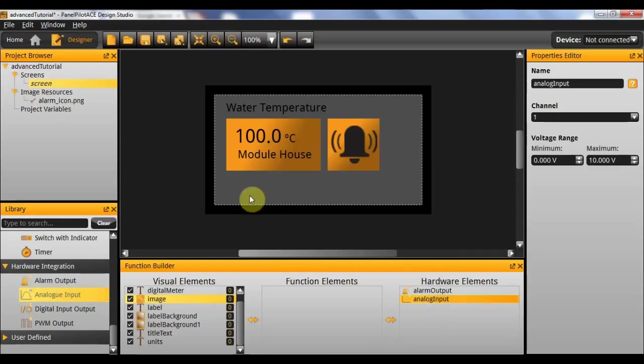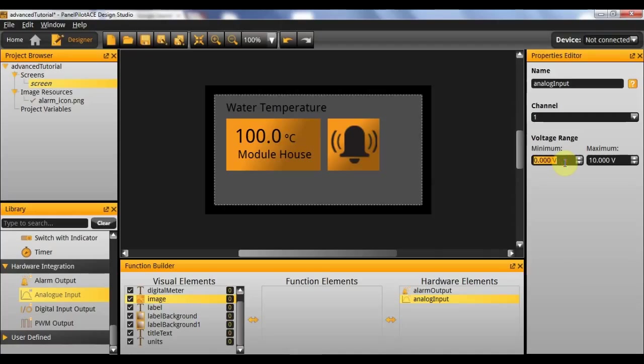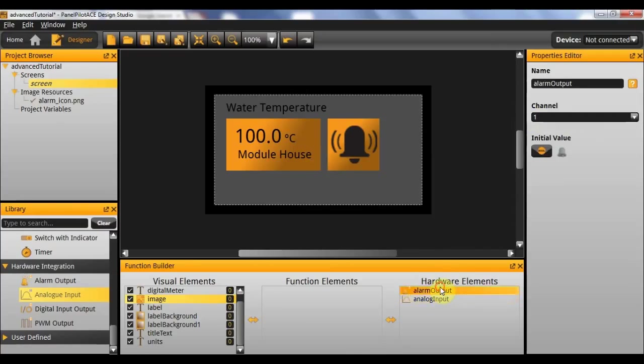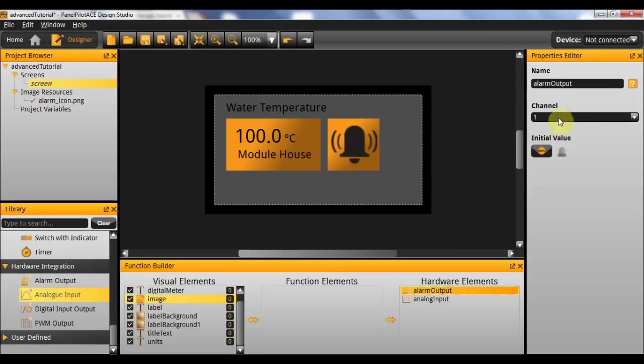Now because I'm using the dev board I'm going to configure the analog input to be between minus 5 and plus 5. However you can set this to be whatever values you want, and I'm going to use the channel 1 in this case. The alarm output I'm going to give an initial value of off and once again I'm going to be using the channel 1.